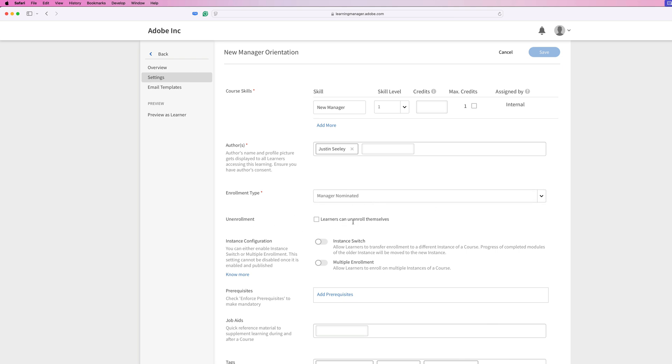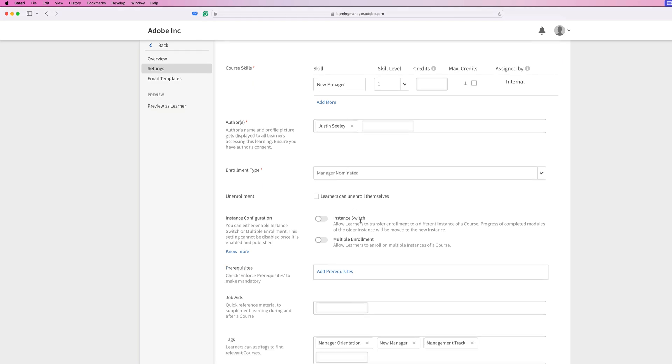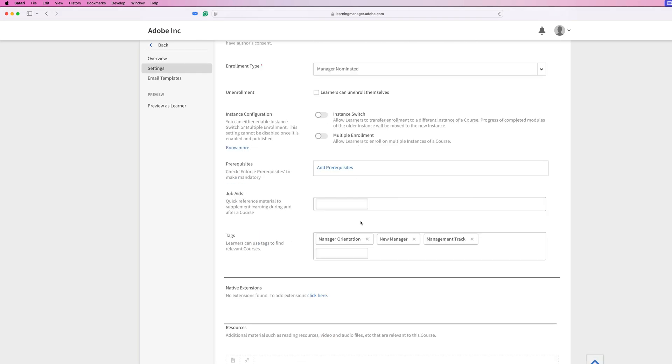Unenrollment. Do you want learners to be able to unenroll themselves from this course? In this case, no. As we scroll down the page here, we'll see some more settings like instance configuration.